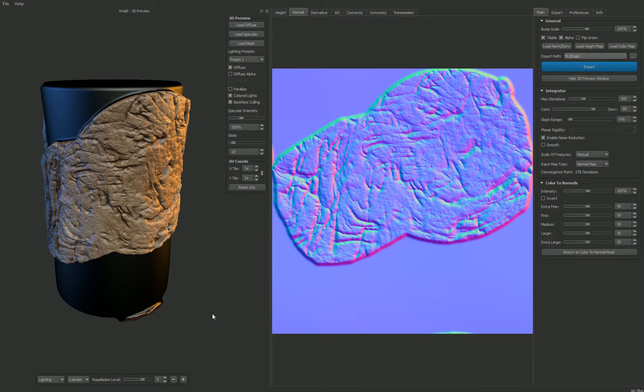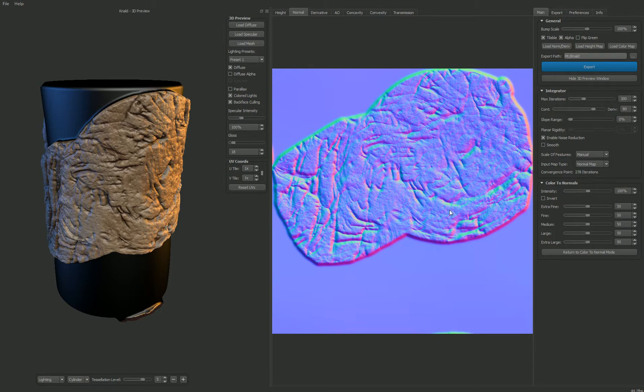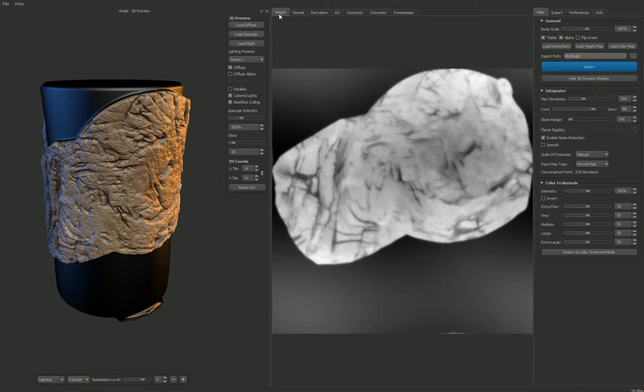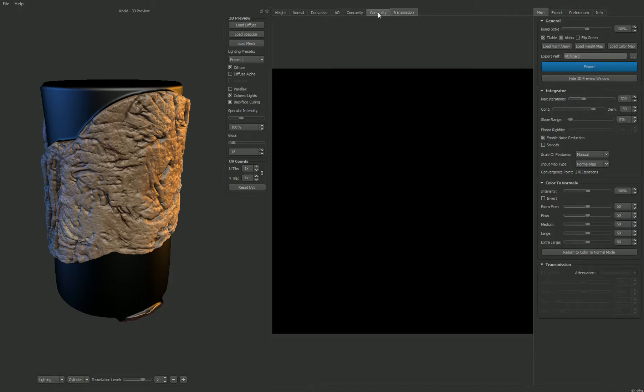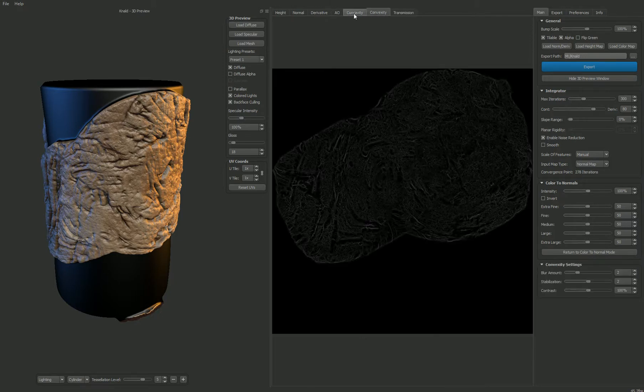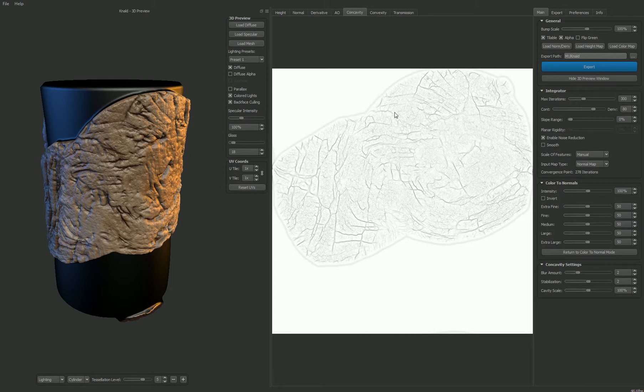And what it does is when you load a diffuse map, it will immediately create, using the graphics card and GPU, a normal map and a height map and additional maps like the ambient occlusion.